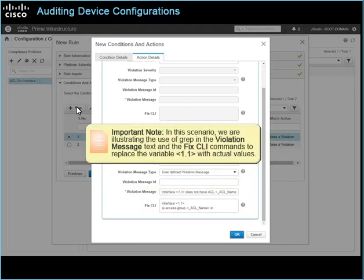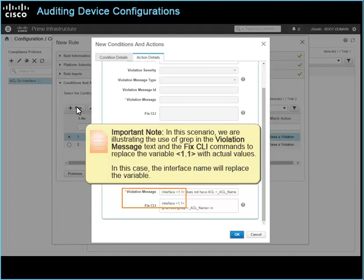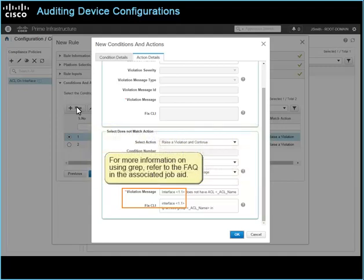Important note: in this scenario, we are illustrating the use of grep in the violation message text and the fix CLI commands to replace the variable 1.1 with actual values. In this case, the interface name will replace the variable. For more information on using grep, refer to the FAQ in the associated job aid.